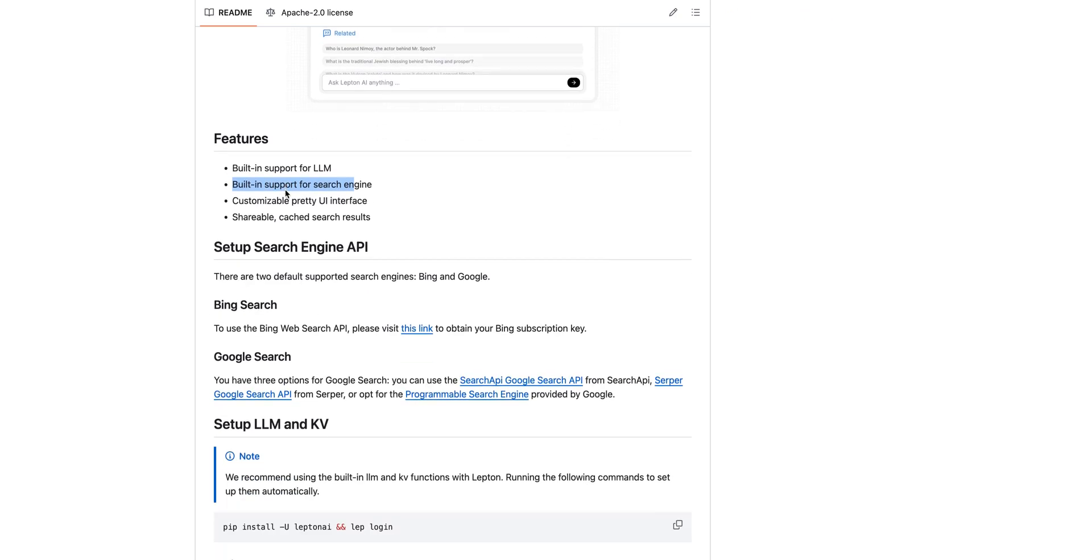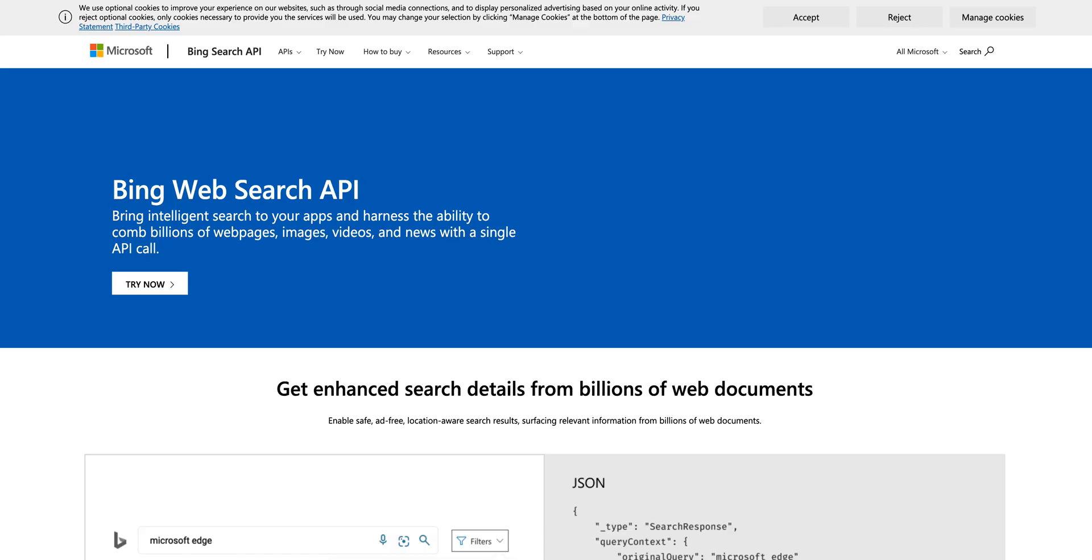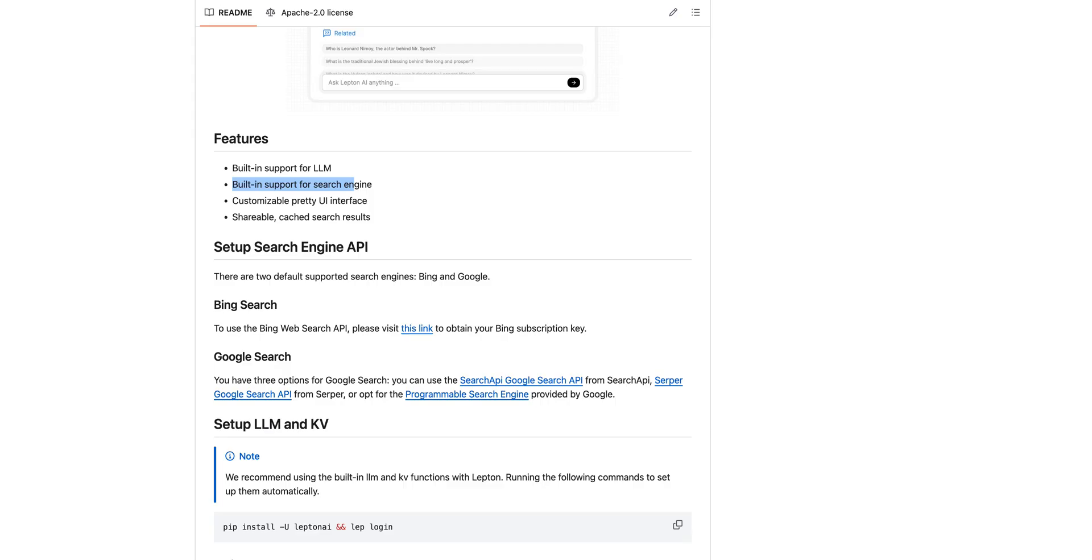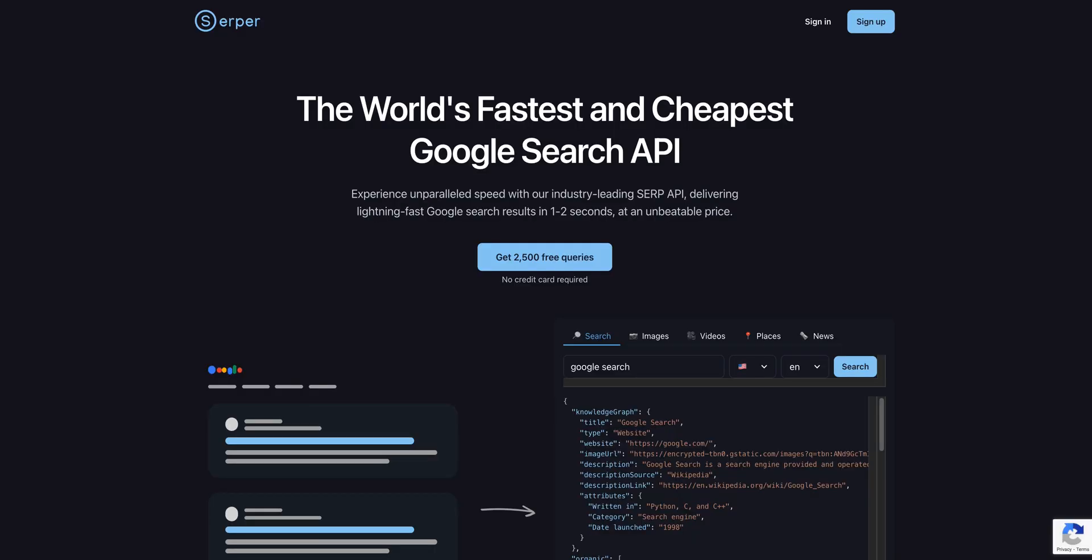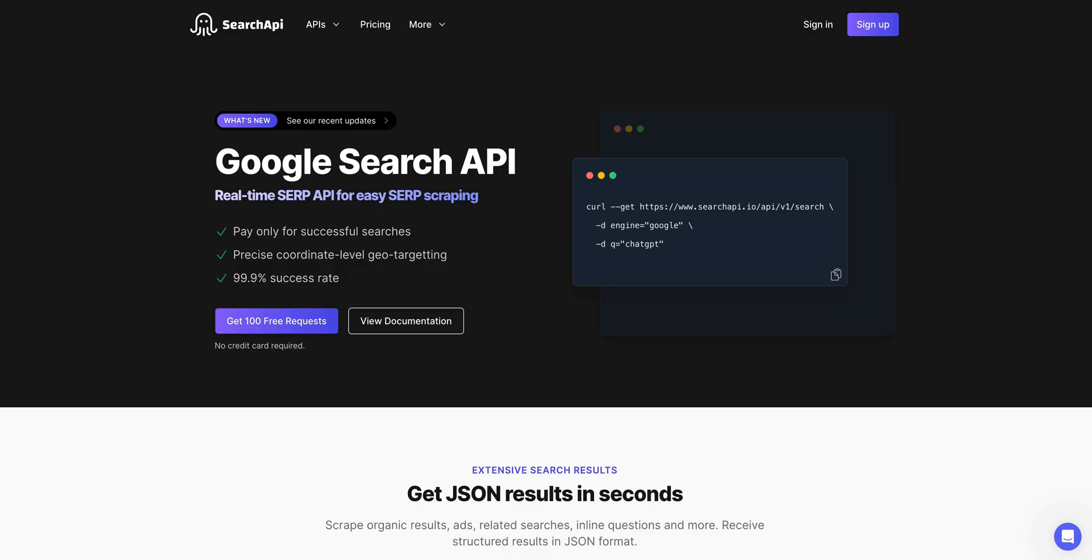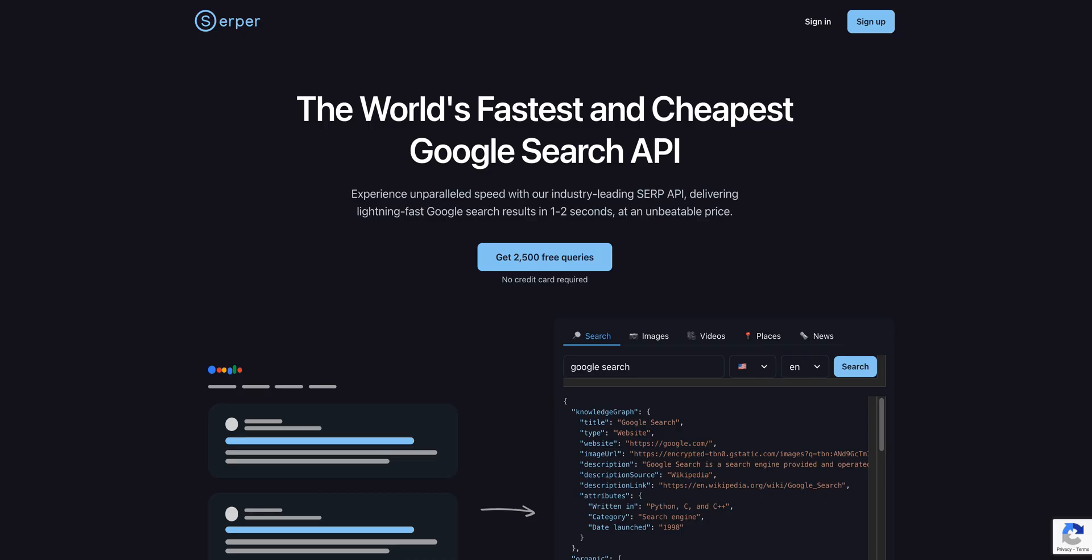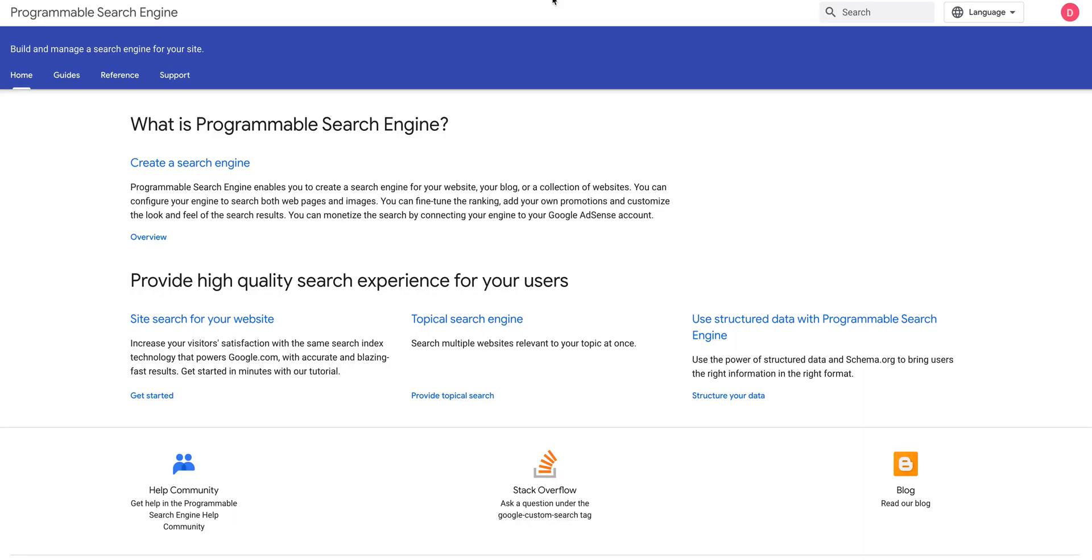It gives you a couple options where you can get started with a search engine. So if you're using Bing, you can head over to Bing and get your web search API. Or if you're going to be using Google Search, there's a few different services where you can get started. You can use this search API, Serper, or you can use Google's API itself to get started.